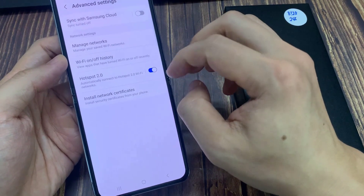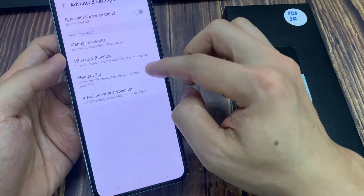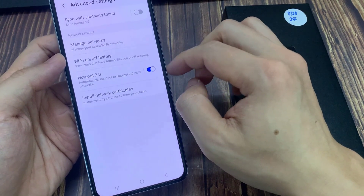When this is turned on, your phone can automatically connect to Hotspot 2.0 Wi-Fi networks.